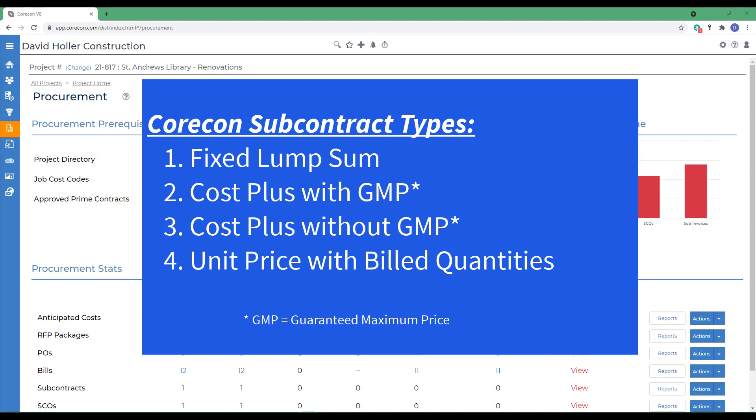Fixed lump sum, cost plus with GMP, cost plus without GMP, and unit price with billed quantities contract types.